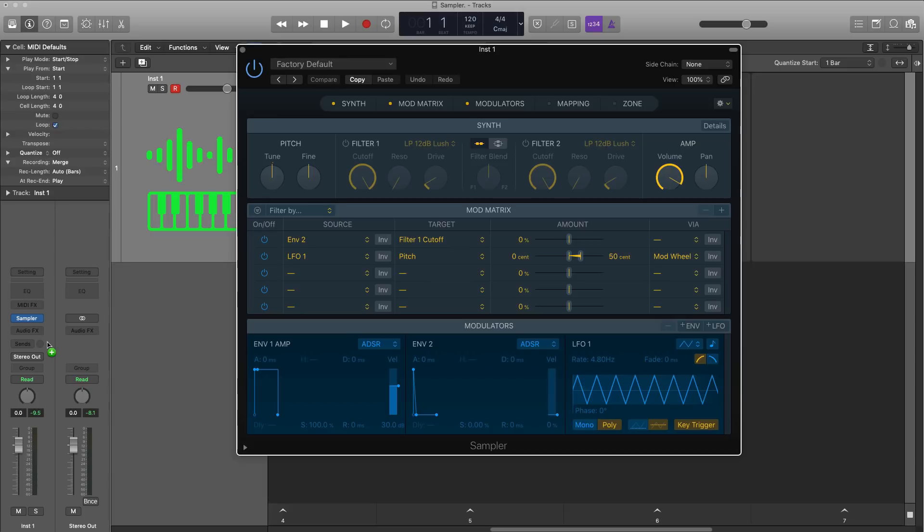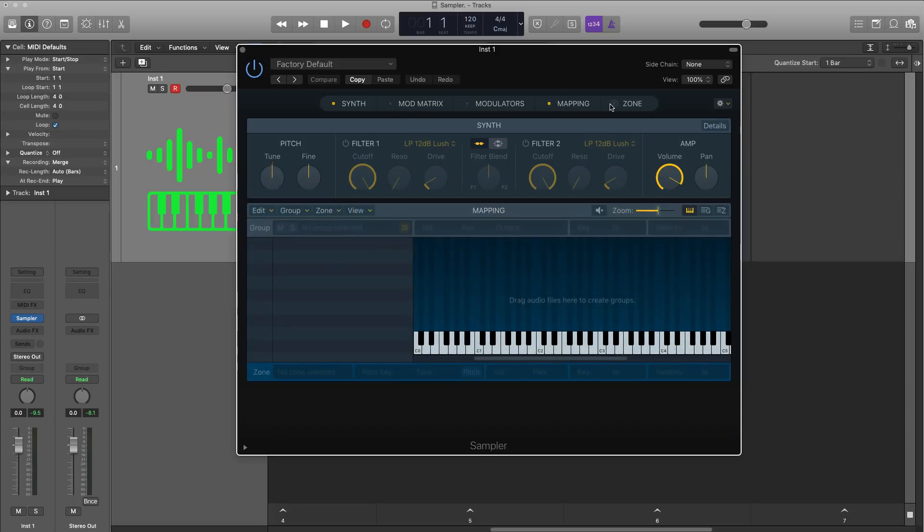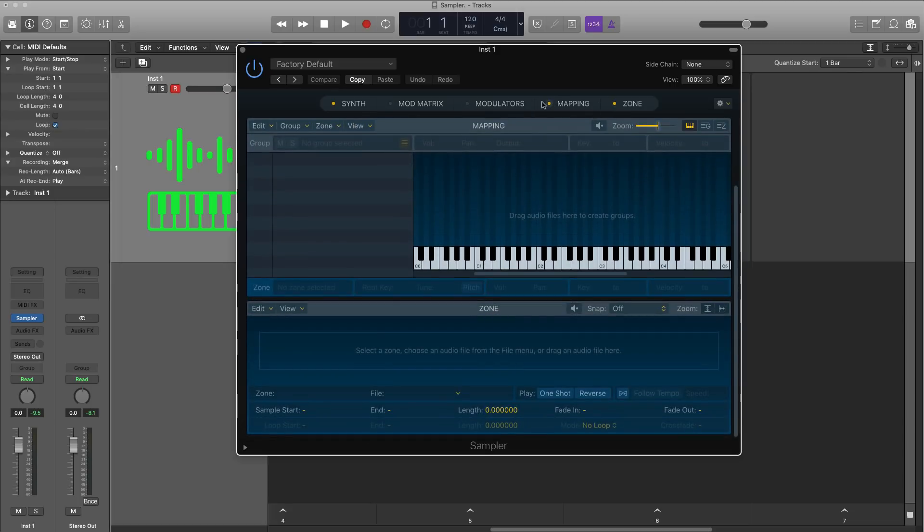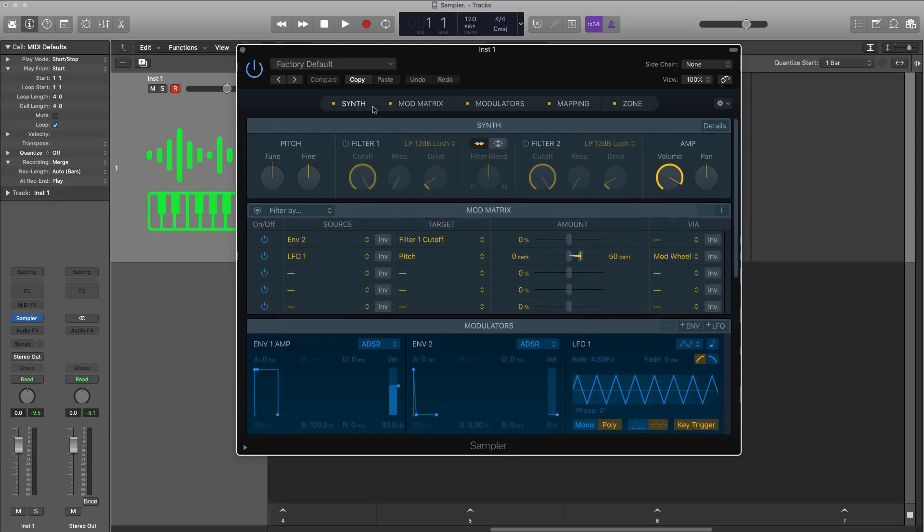So without any further ado, let's go ahead and take a deep dive right into it. Here is the plugin right here in all of its glory. It is sort of a modular plugin so you could decide what you want to see on the screen and what you don't, but let's go ahead and just turn everything on right here.